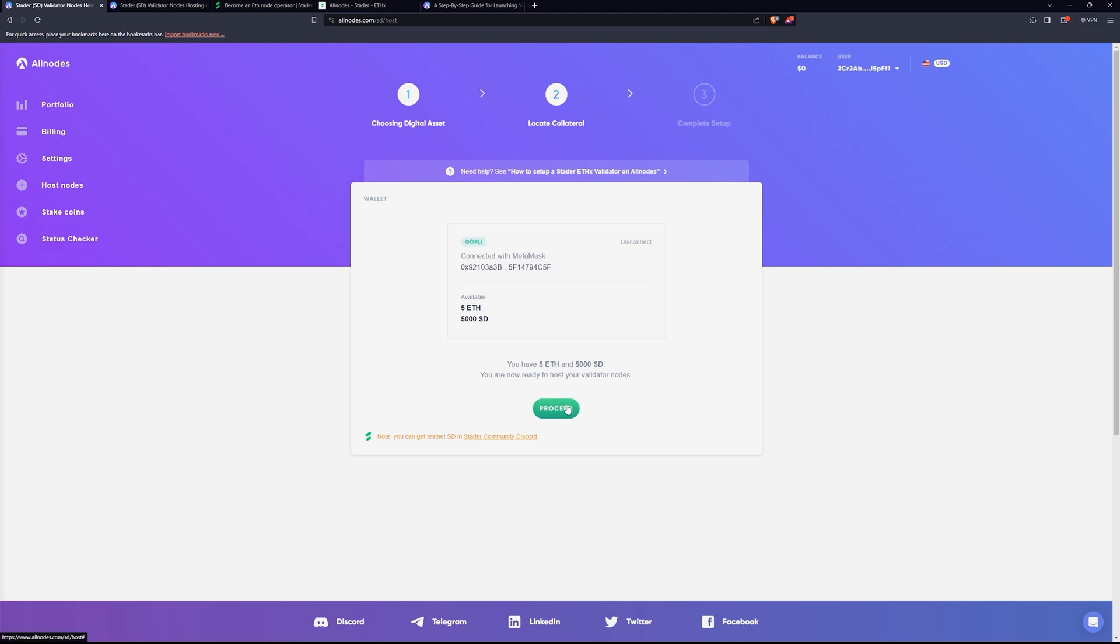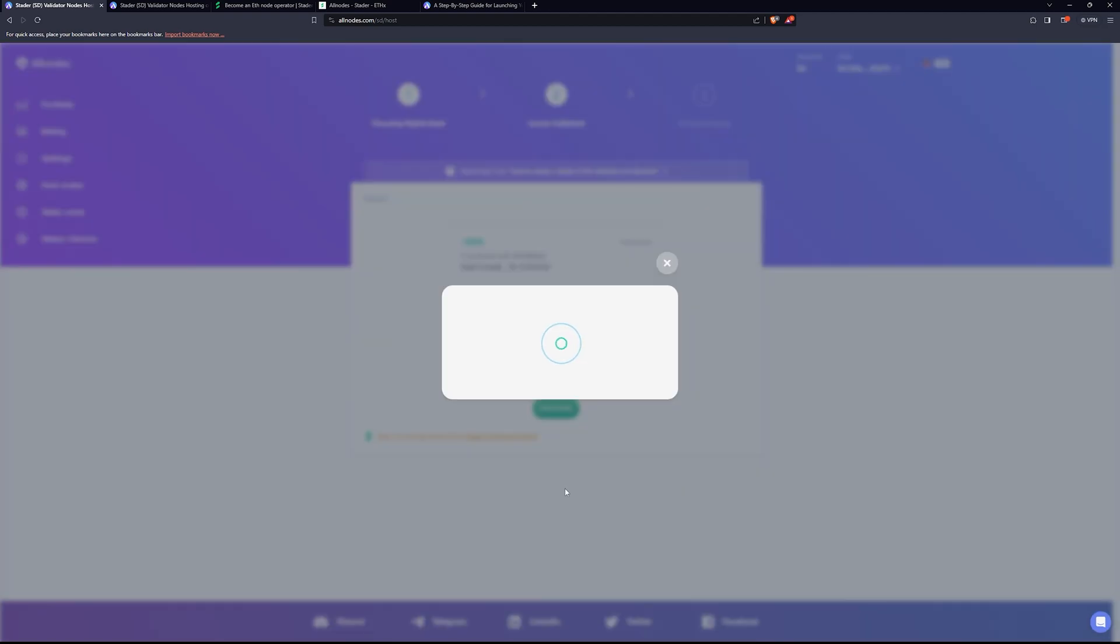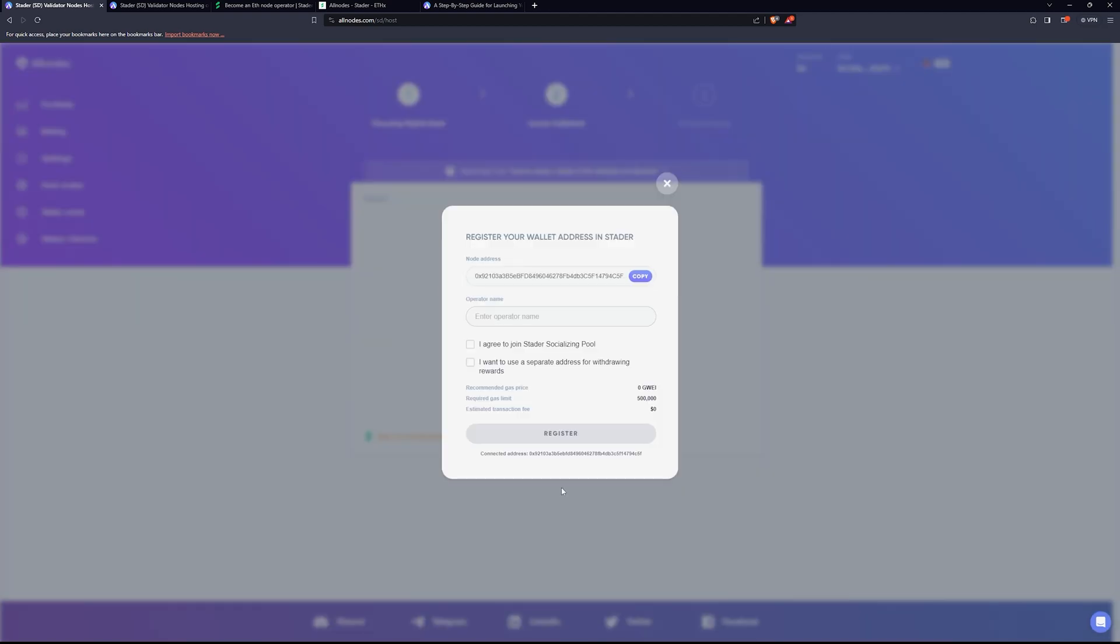We click proceed. We connect our Ethereum wallet. In this scenario, we're going to be using MetaMask. You can see I've already got the ETH and the SD tokens that I need here. Then you're going to get a warning, and I always heed warnings in cryptocurrency. This is an alert for duplicate transactions. The transaction may take a while to go through depending on the Ethereum network. Do this once. Do not do it twice. They're literally warning you saying don't do this twice.